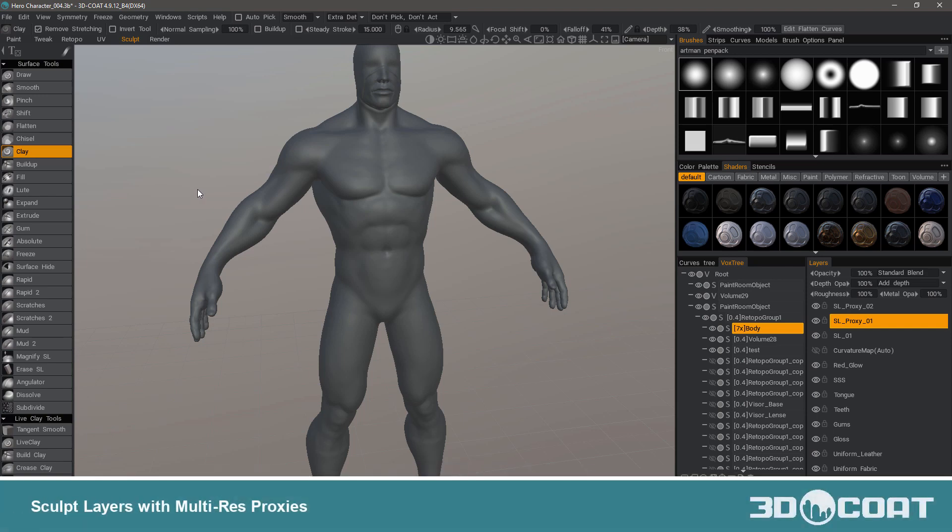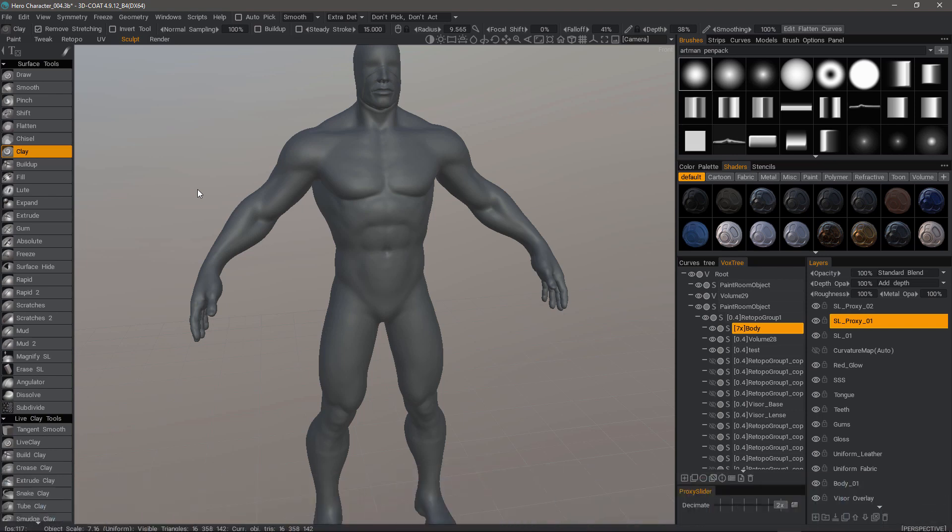Sculpt layer functionality continues to grow in 3D Coat 4.9, and one of the most important recent feature additions is the compatibility of sculpt layers with the multi-resolution proxy system.